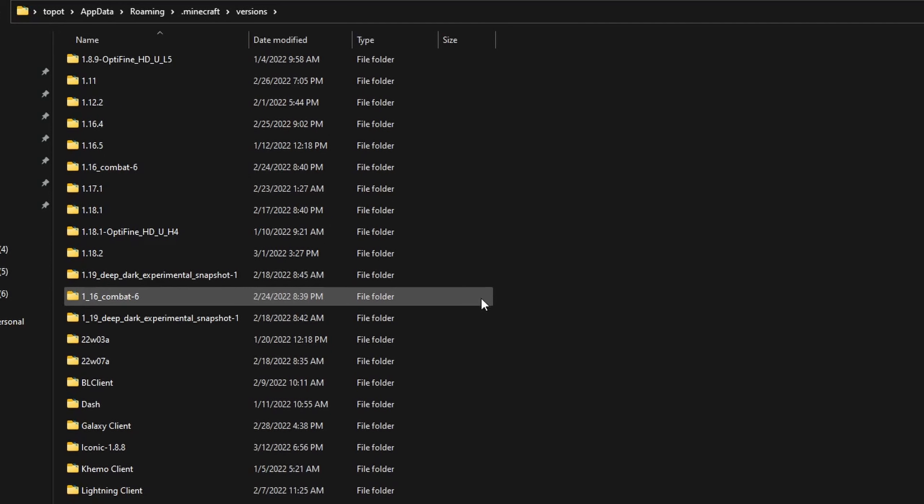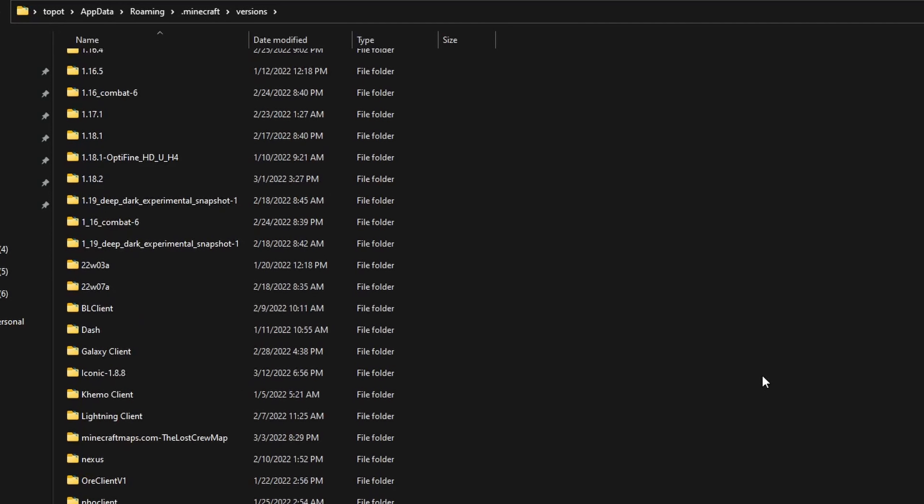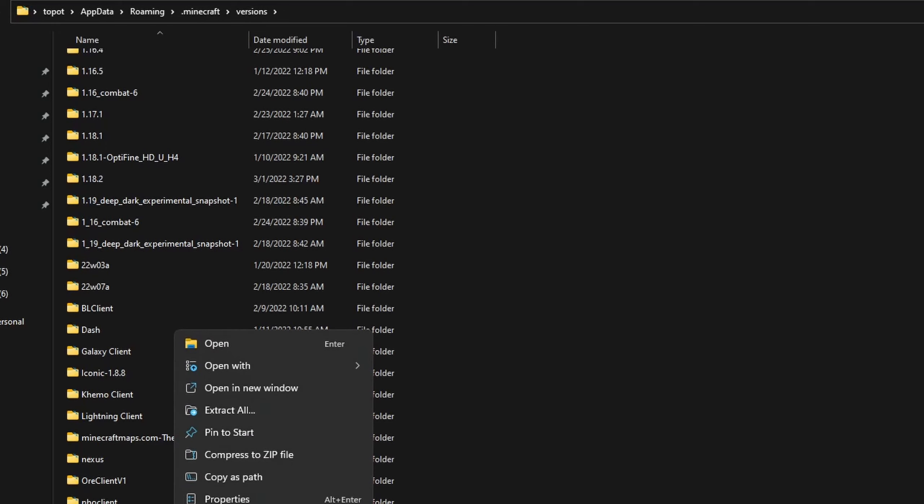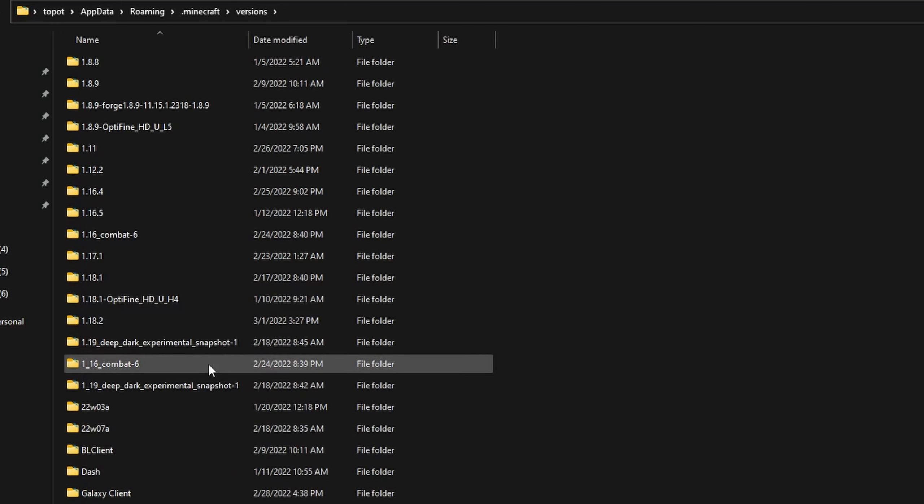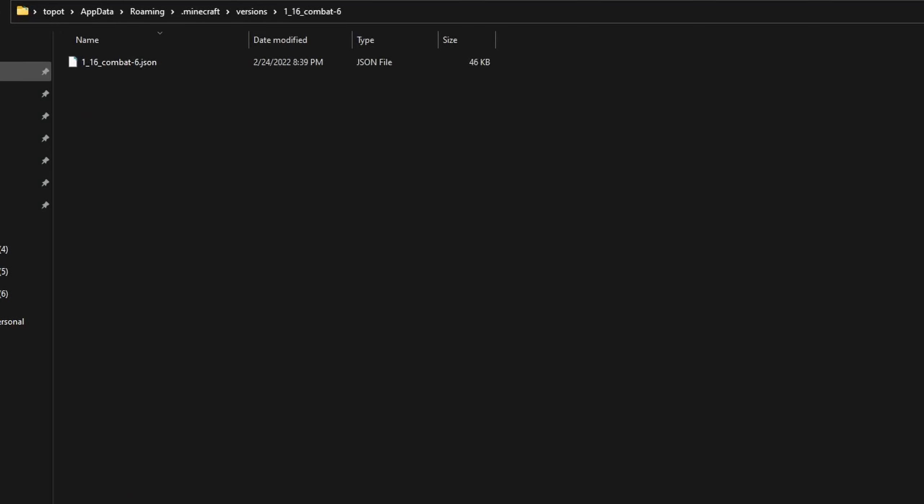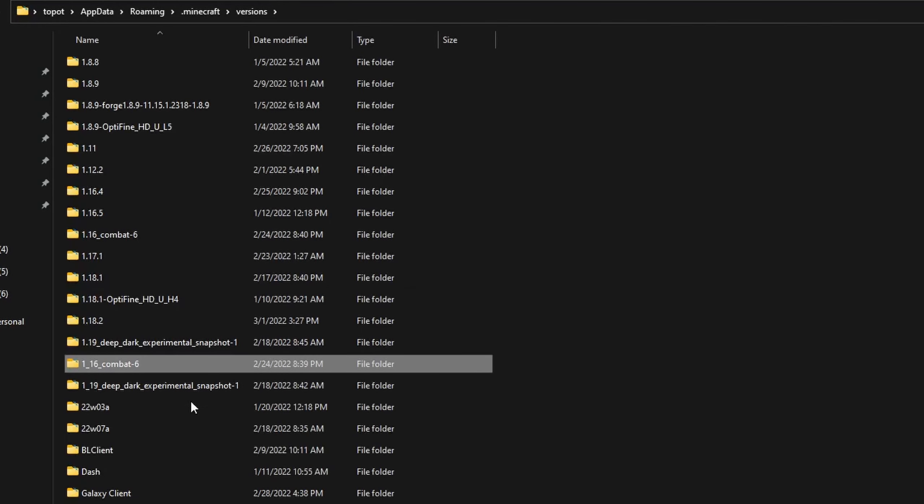What you have to do is paste the 1.16 combat update in here and then extract all. It should come out as this right here.